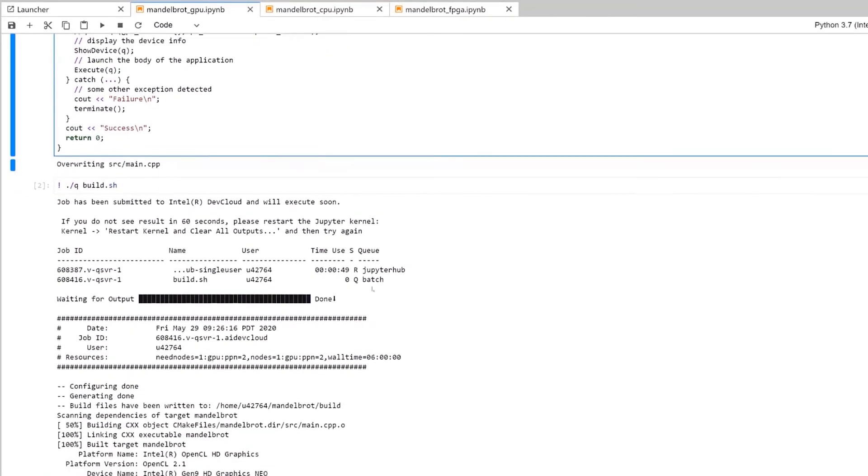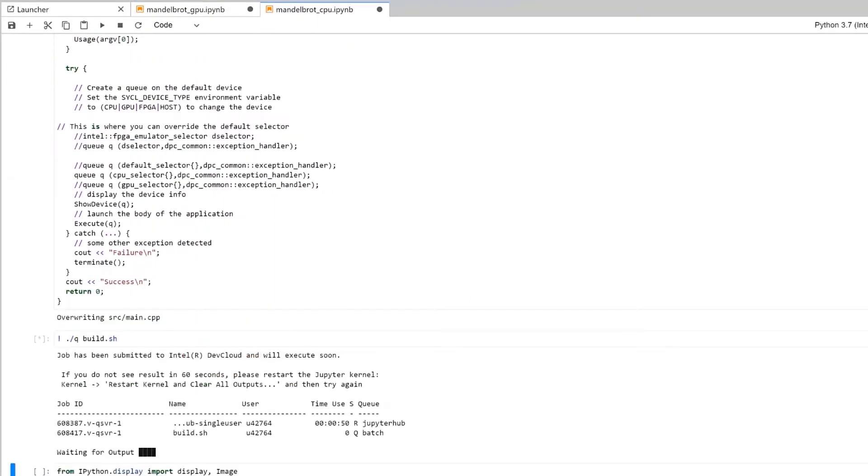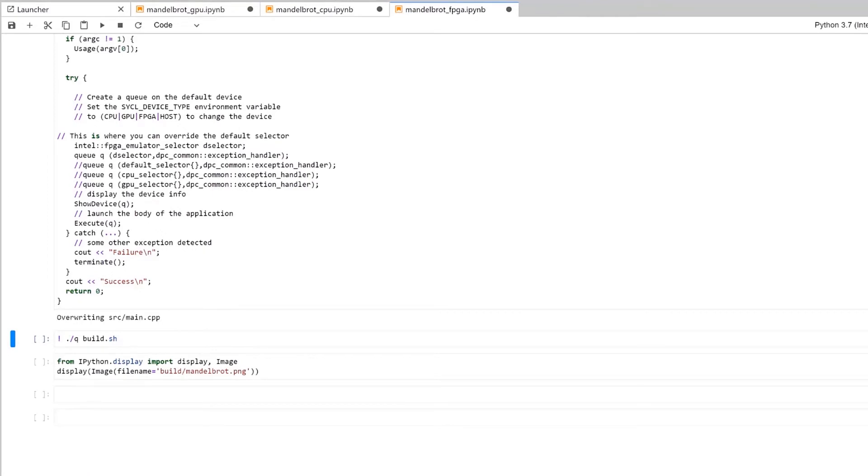In this next one, we asked it to offload to the CPU, and in the final one, we chose the FPGA emulator.